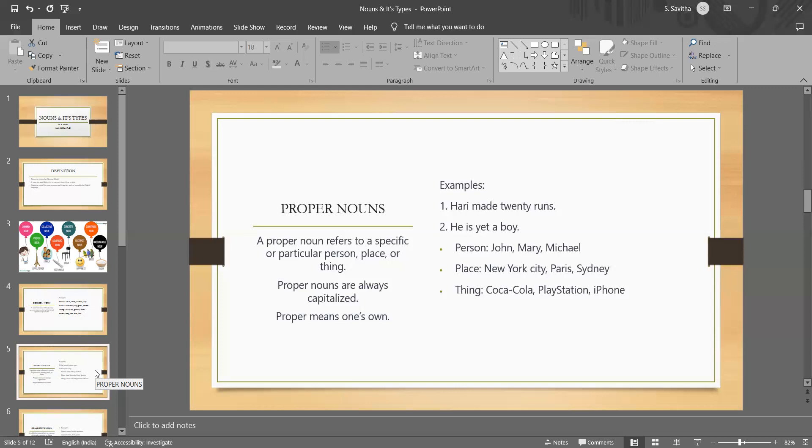New York City is a proper noun because it refers to a specific city while city is a common noun because it refers to any city. Similarly, Hari is a proper noun because it refers to a specific person while boy is a common noun because it refers to any boy.